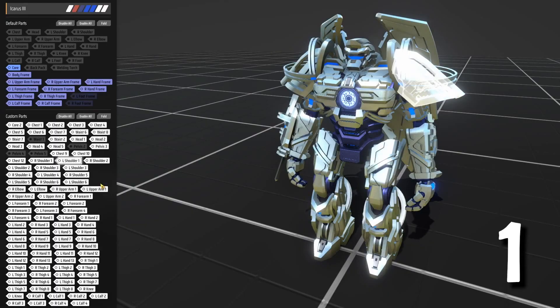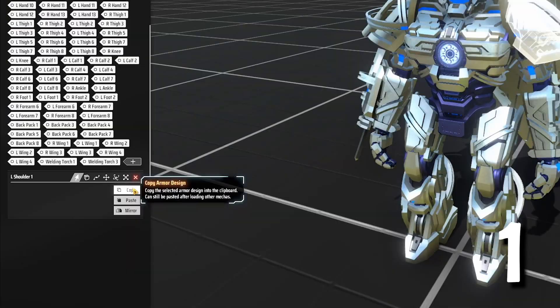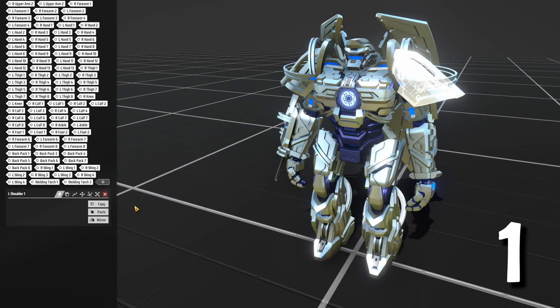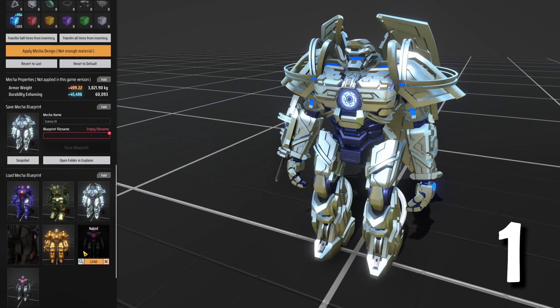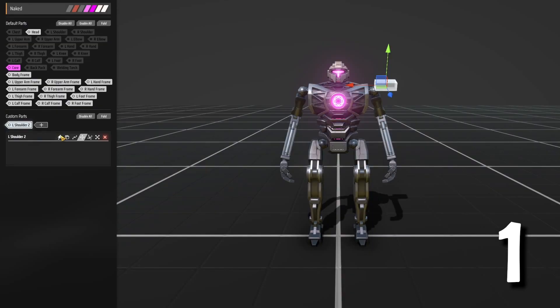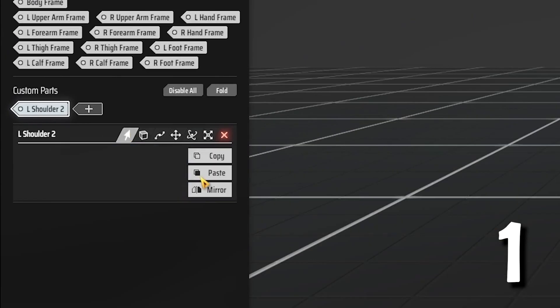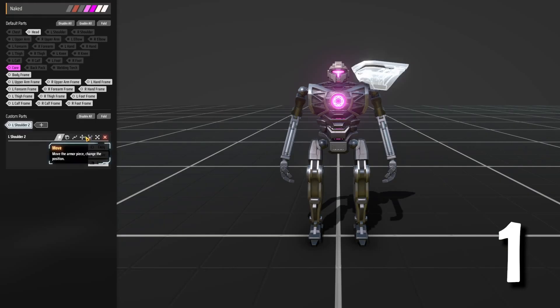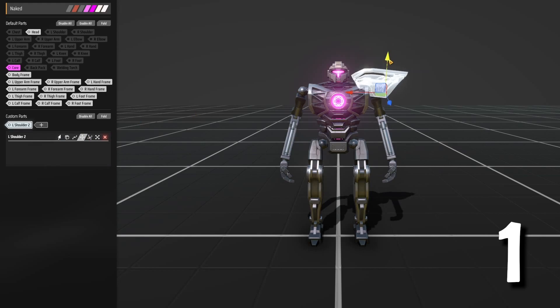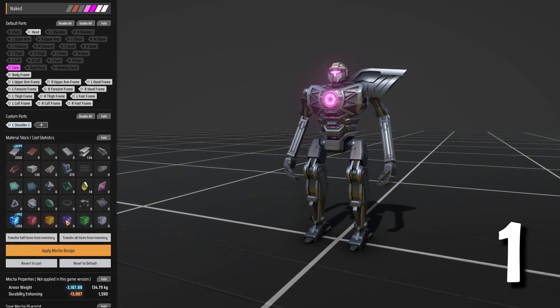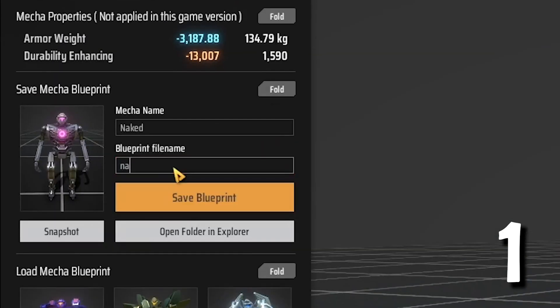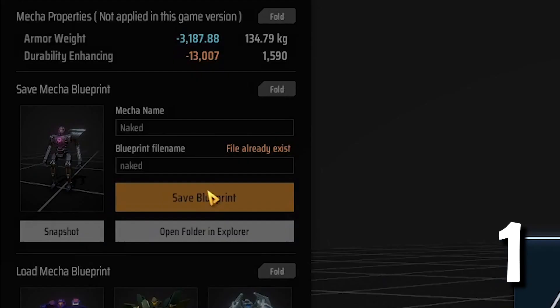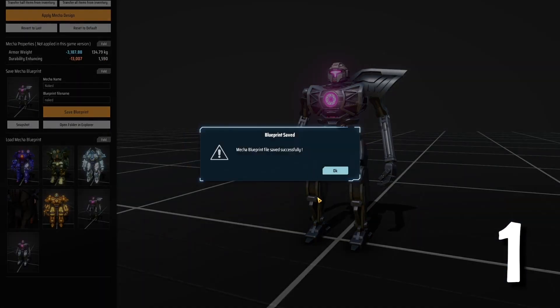You can copy and paste armor parts from other mechas. Don't forget to save your progress after every part that you copy.